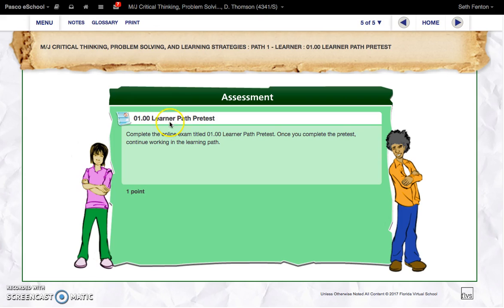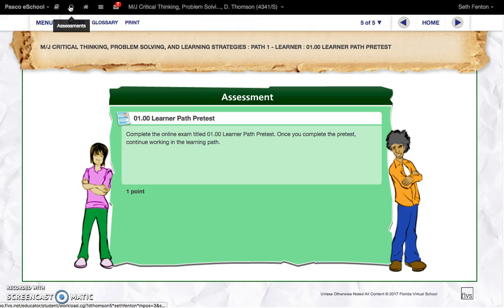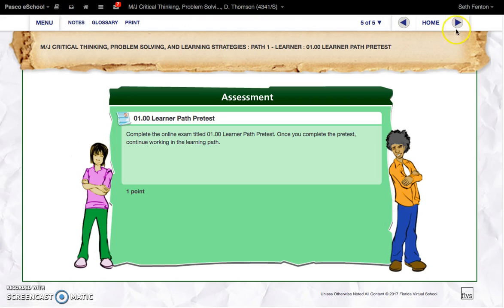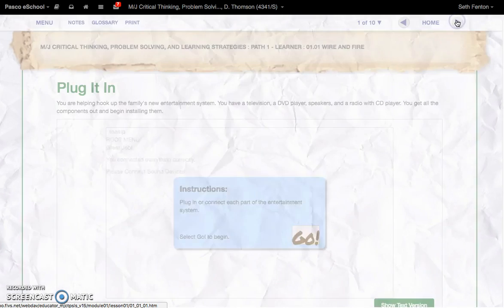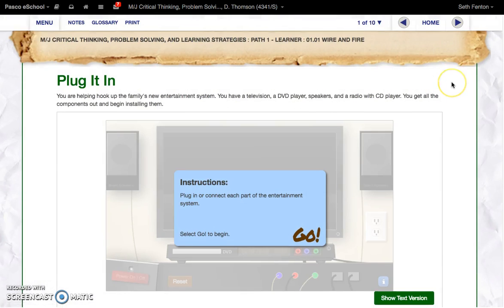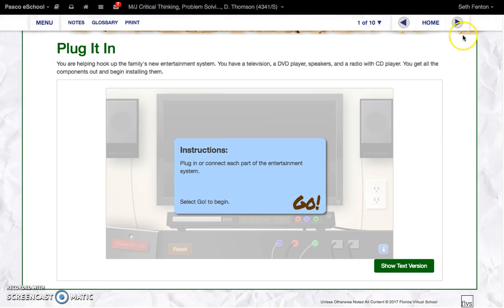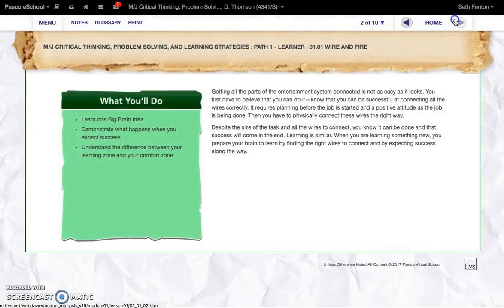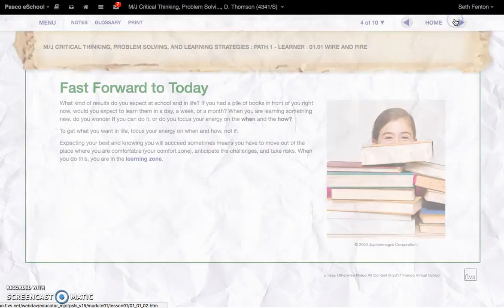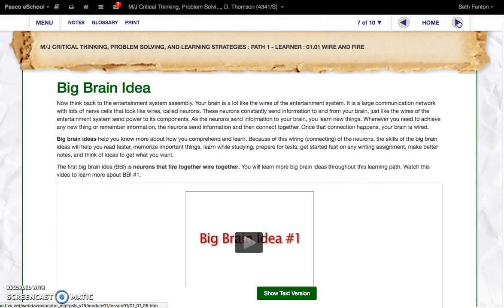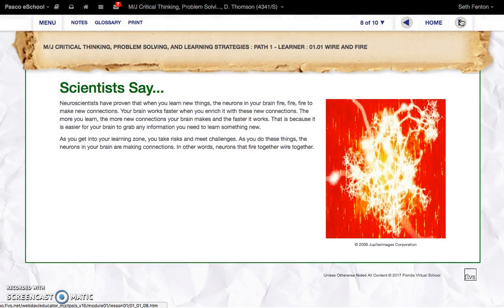You will go ahead and complete the pre-test. The next thing that you'll want to start doing is completing the assessments. After you do that, you're going to start going through and completing the lessons. As you go through the lessons, you're going to receive information necessary to complete the assessments.